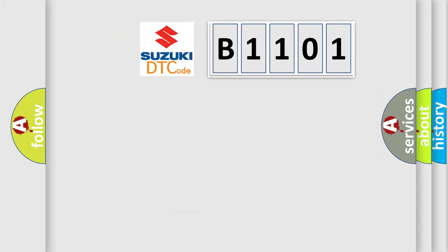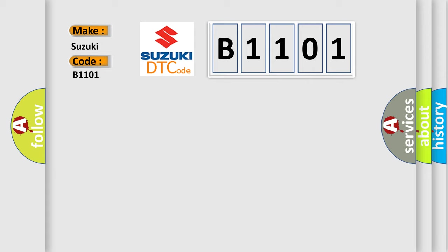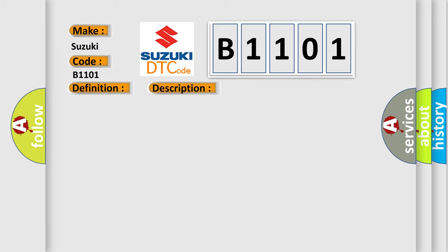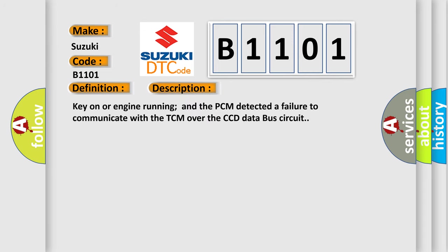So, what does the diagnostic trouble code B1101 interpret specifically for Suzuki car manufacturers? The basic definition is: No CCD messages received from the TCM. And now this is a short description of this DTC code: Key on or engine running and the PCM detected a failure to communicate with the TCM over the CCD data bus circuit.